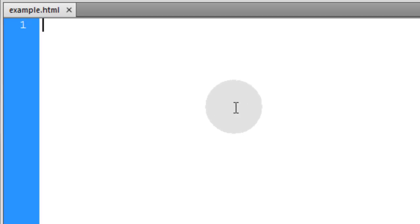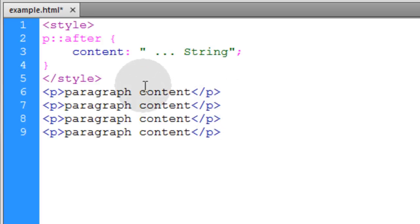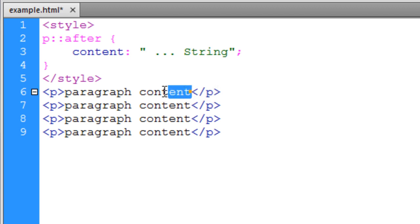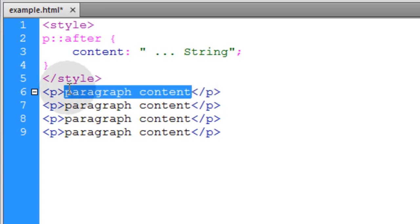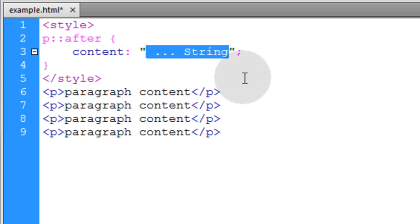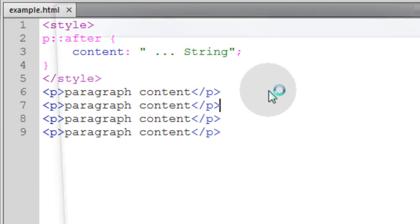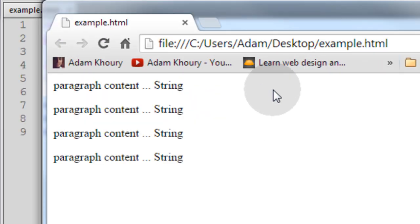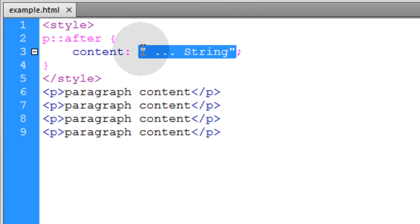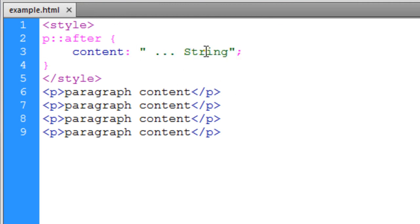Now the after pseudo-element selector is very much similar to the before selector. But it just generates content after the content in your element. So you can see we have string content of paragraph content. Now this string is going to be added after giving you this okie dokie. And remember content can be one of many options. It could be much more than a string.